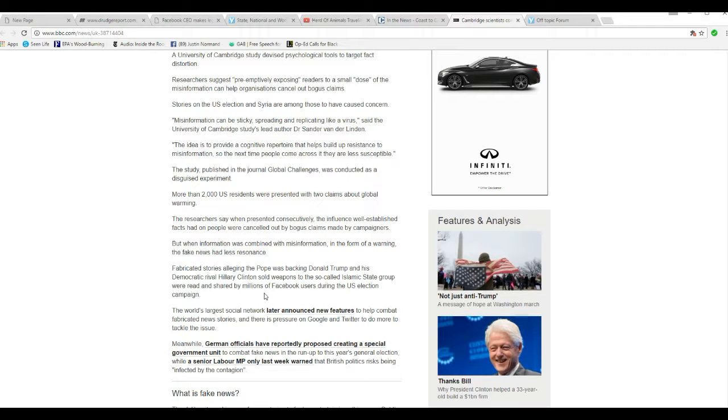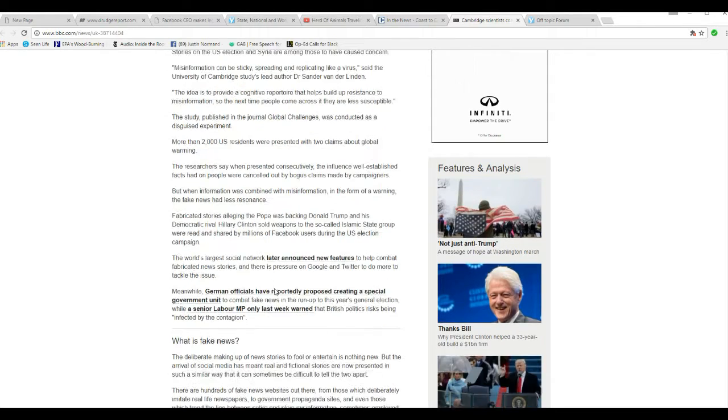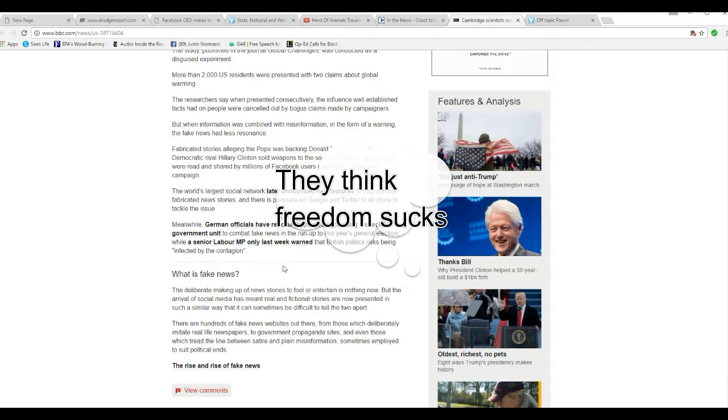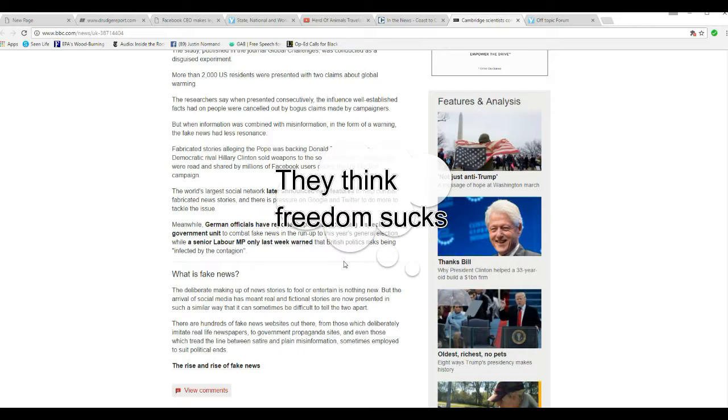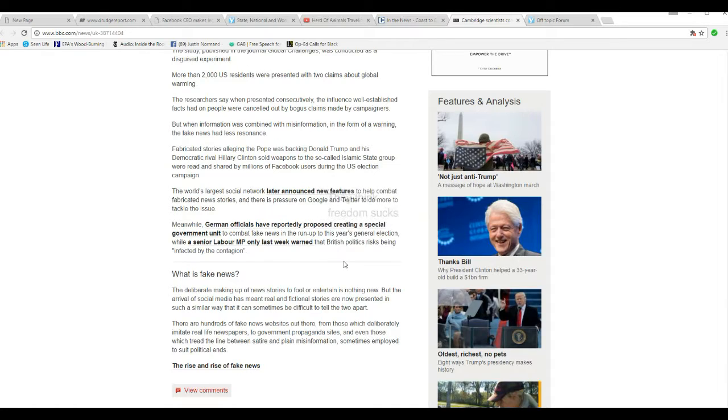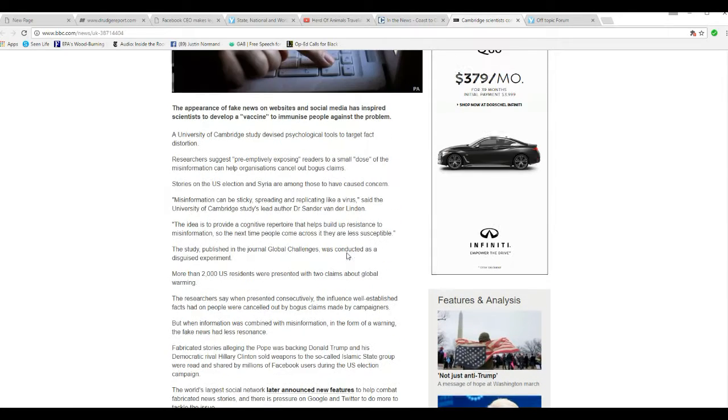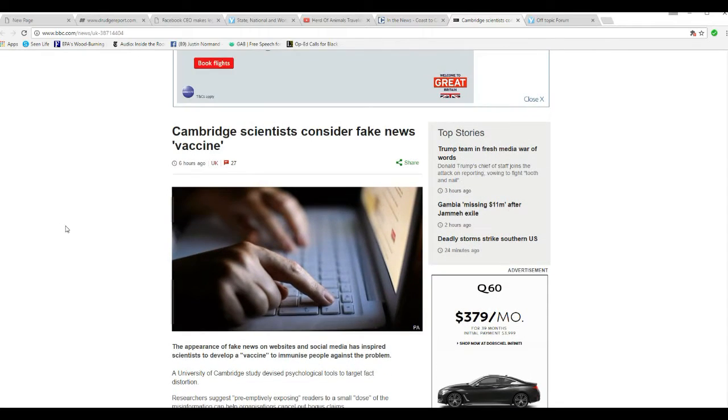The world's largest social network later announced new features to combat fabricated news stories, especially on Google and Twitter, to do more to tackle the issue. Meanwhile, German officials have reportedly proposed creating a special government unit to combat fake news in the run-up to this year's general election while a senior Labour MP only last week warned that British politics risked being infected by this contagion. Okay, so I'm going to break this down.